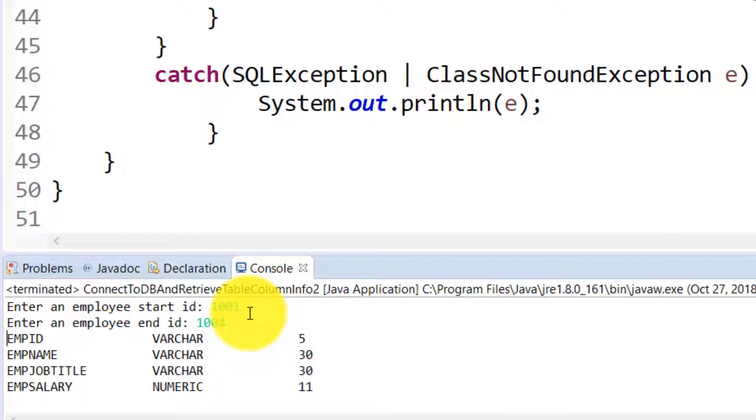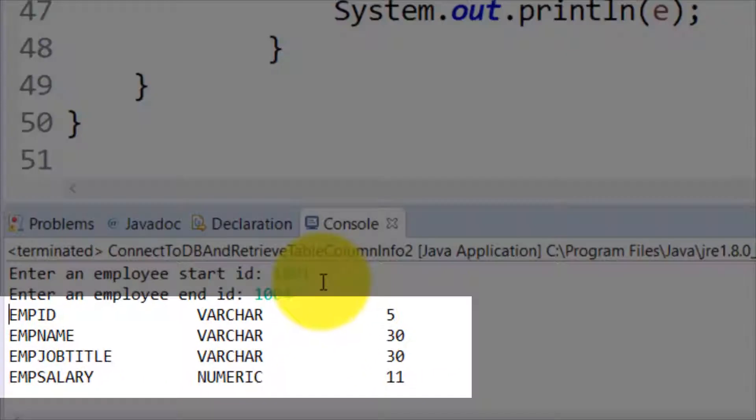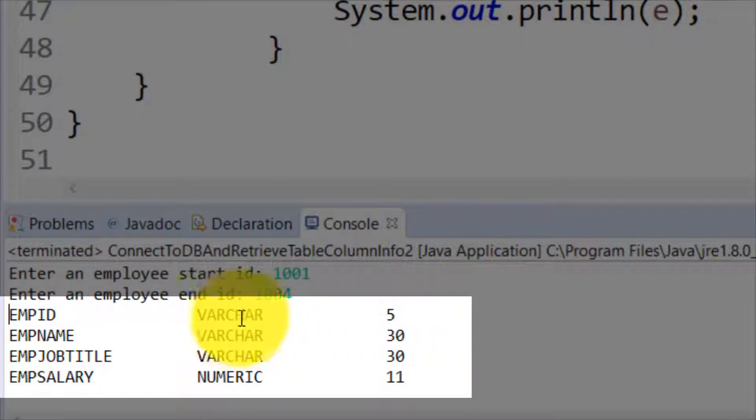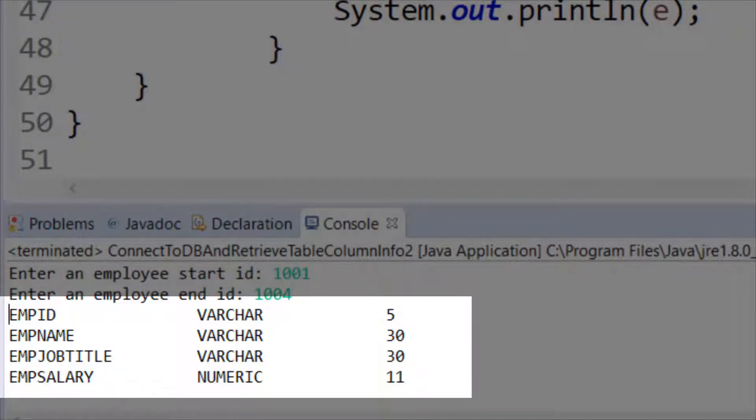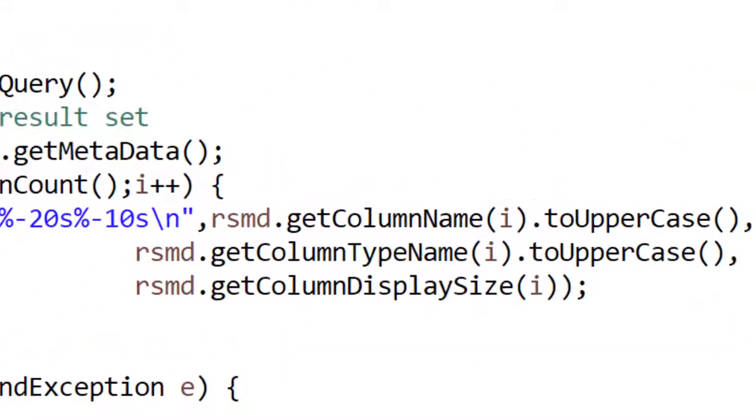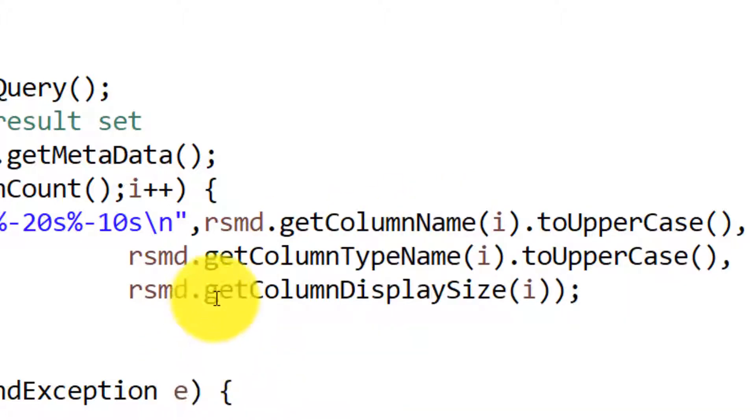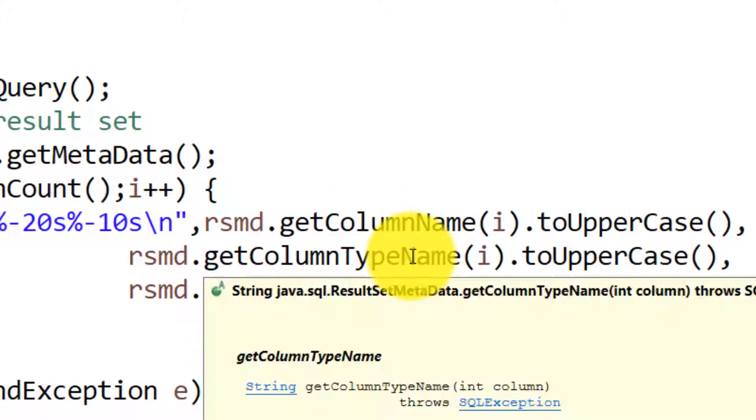And now instead of getting the output of the data, I can see the column name, the column data type, and the column size, which is coming through the built-in functions of the result set metadata class: getColumnName, getColumnTypeName which is the data type of the column, and getColumnDisplaySize which is the length of the column.